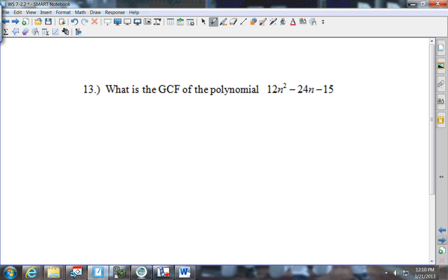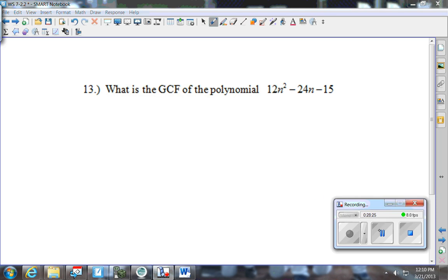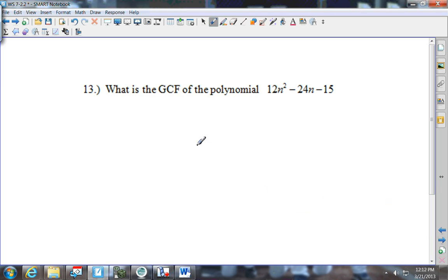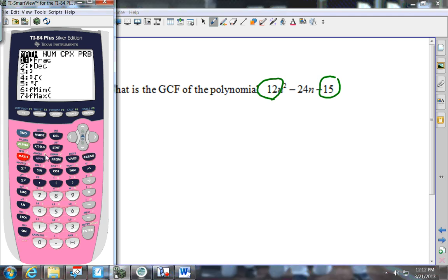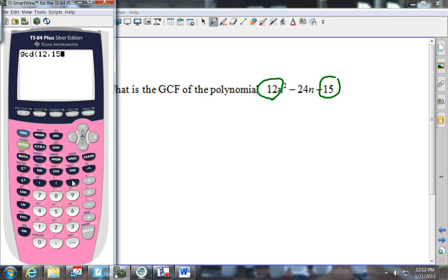Number 13 is only asking you to find the GCF of 12, 24, and 15. I know 12 goes into 24, but 12 doesn't go into 15. So I need to find what goes into 12 and 15. I go to the calculator: Math, arrow to Number, press 9, put in 12 comma 15, and press Enter. The GCF between 12 and 15 is 3. Does 3 go into 24? Yes — so my GCF is 3.